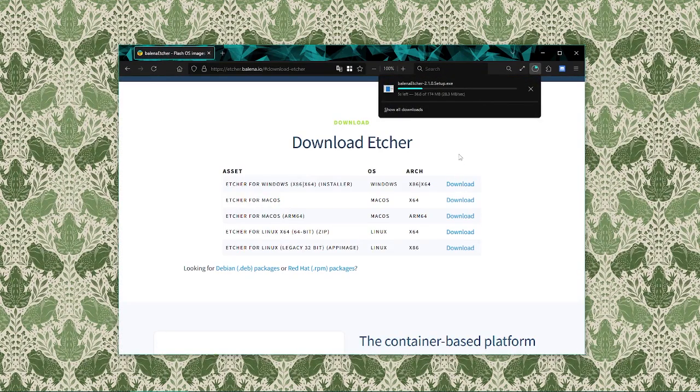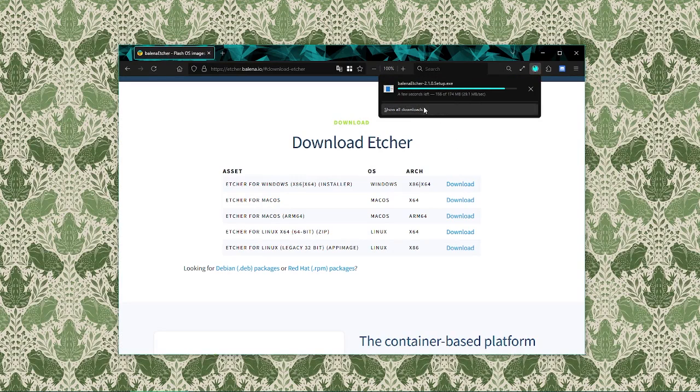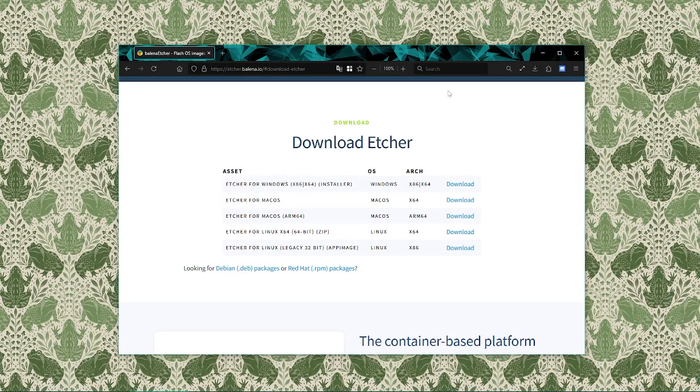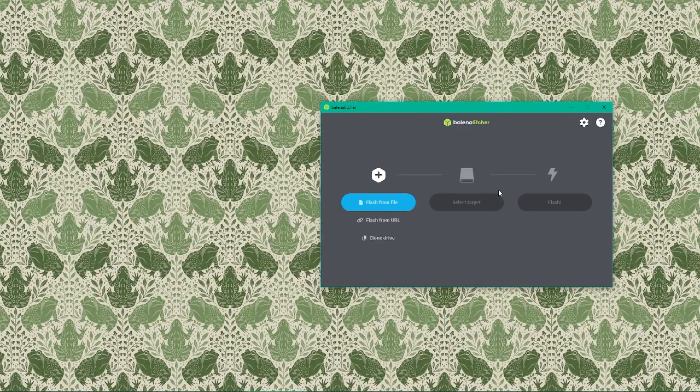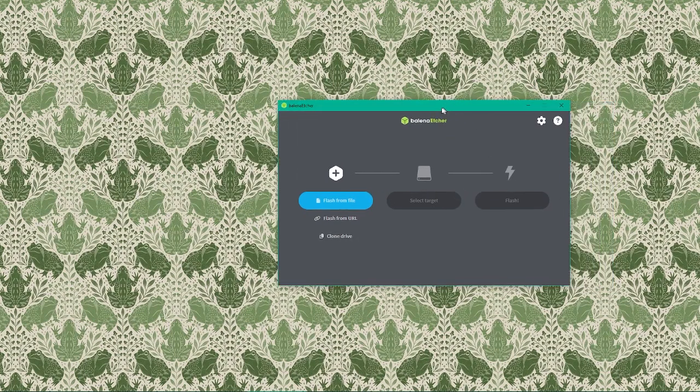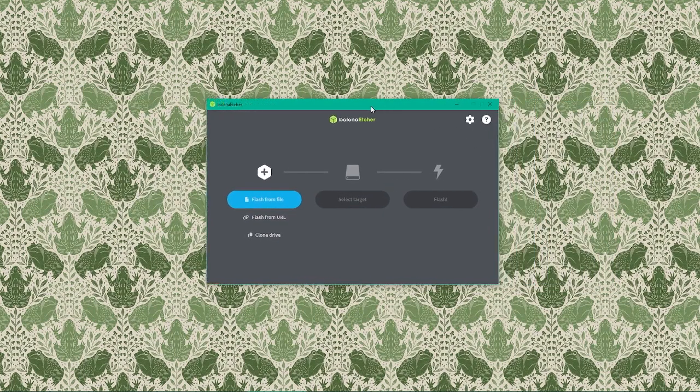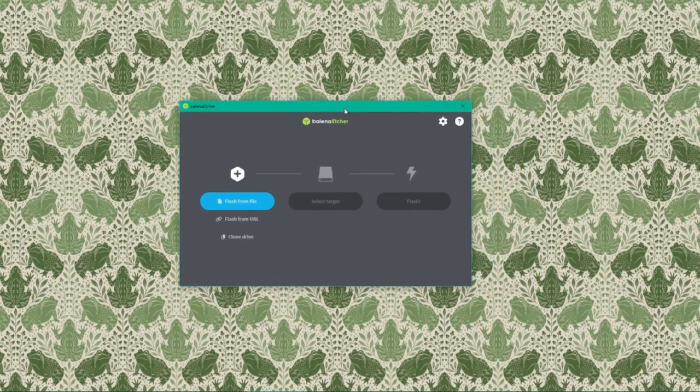If you're using Windows, the installer will be an exe file. When the installer is downloaded, open it to begin the installation process. Follow the on-screen instructions to install Balena Etcher. It's a simple process—just click next and accept the default settings. Once installed, open Balena Etcher from your start menu or applications folder. It might even open automatically.